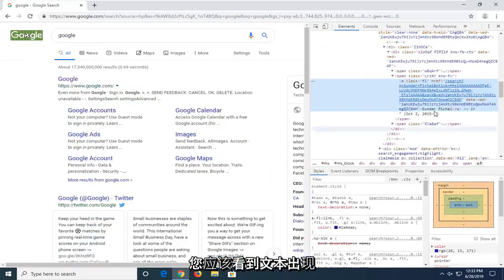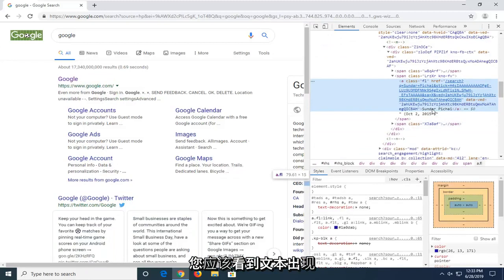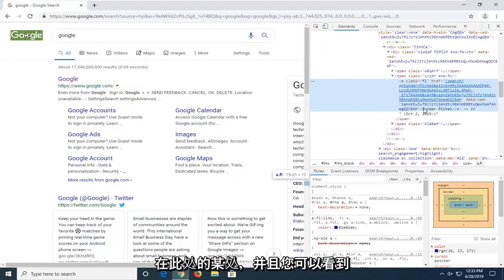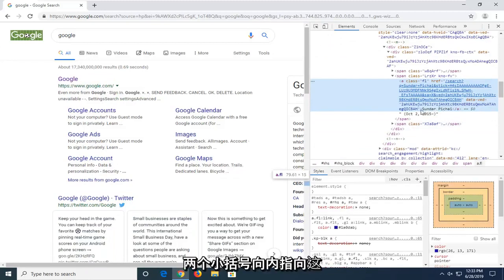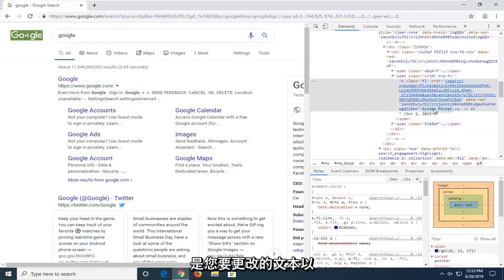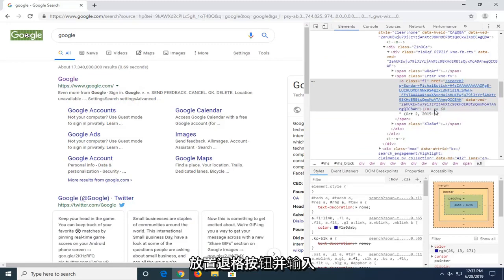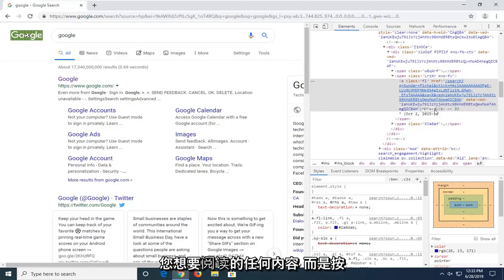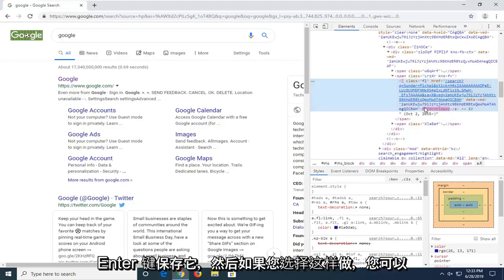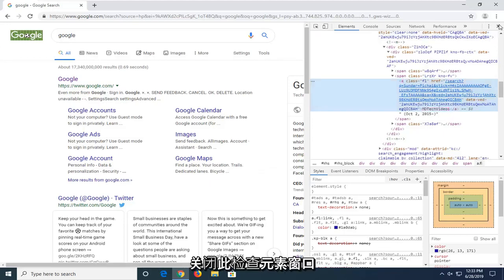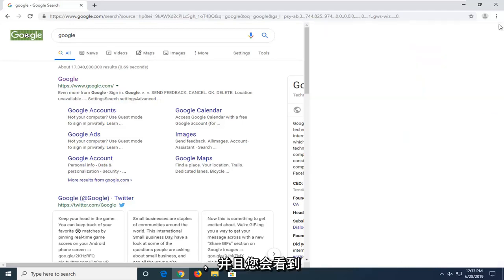You should see the text appear somewhere inside of here and you can see the little two brackets pointing outward. This is the text you want to change, so go ahead and double click on that area. Click the backspace button and type in whatever you want it to read instead. Hit enter to save it and then you can close out of this inspect element window if you choose to do so.